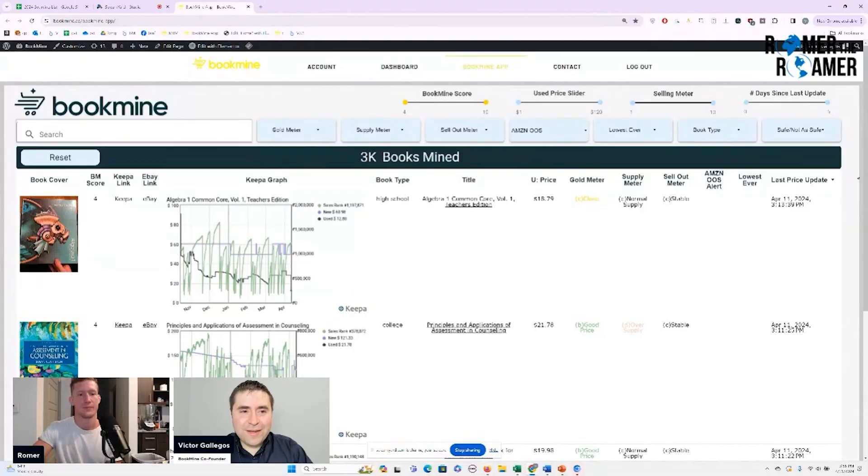So welcome to the channel, Victor, and let's dive into it. Let's go, Romer. I'm excited to show off BookMine. So it's sparkly new. It's less than two months old. So I'm definitely really proud of it. So yeah, let's check it out. Heck yeah. All right.